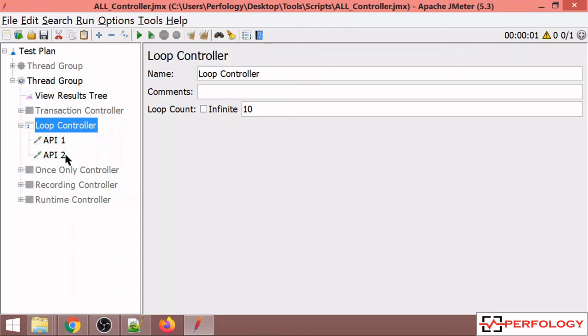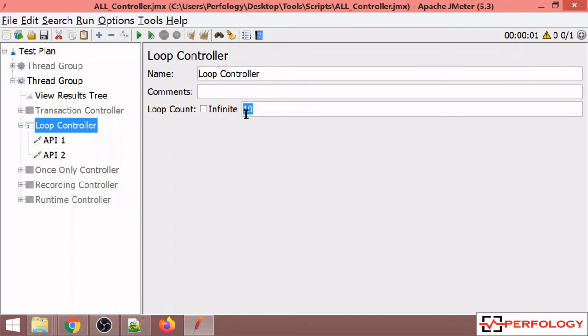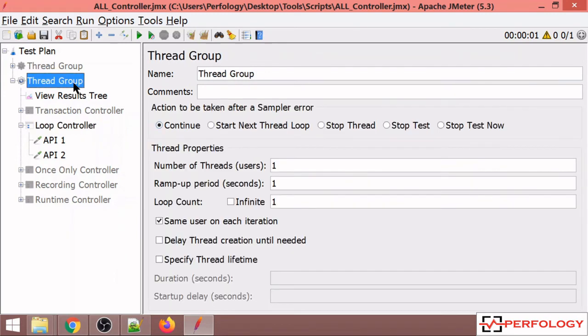If I have specified 10, these two APIs will get executed 10 times. It works such that if in my thread group I have specified 1, and in my Loop Controller I have specified 10...